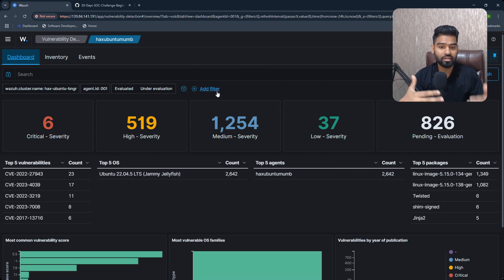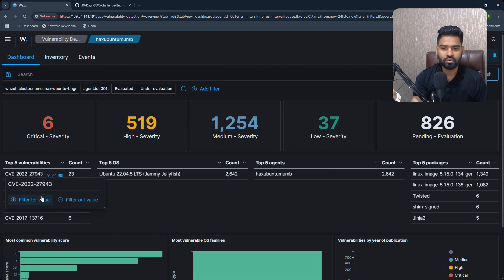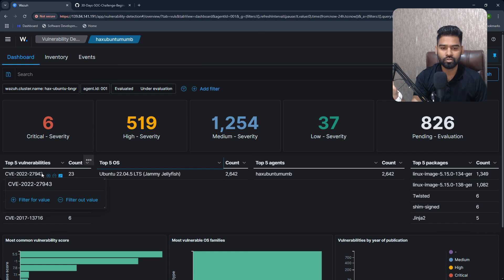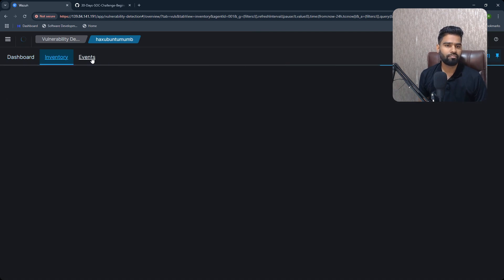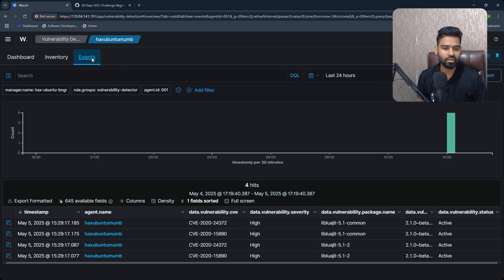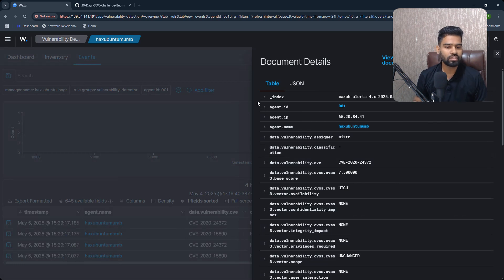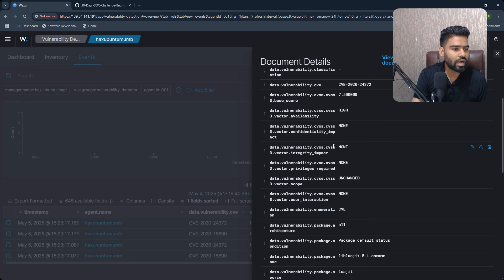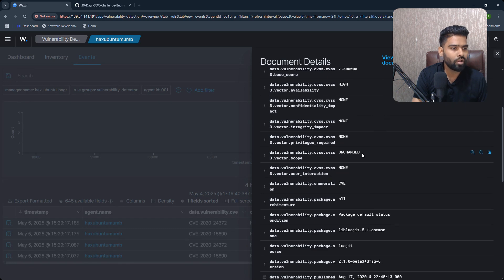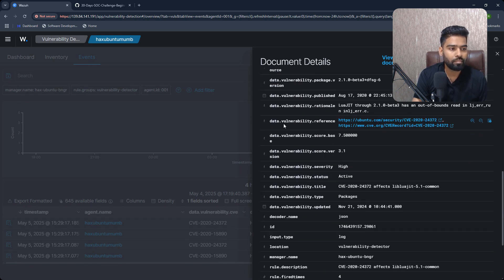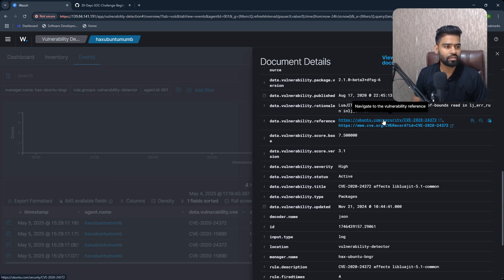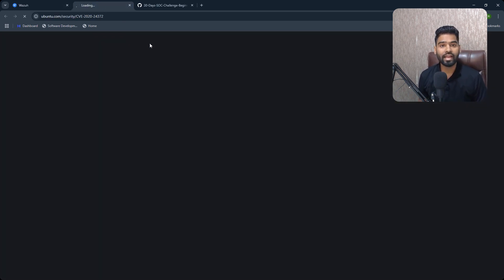You can apply filters and understand what are those vulnerabilities. You can also go in detail, get the idea about the CVE information, and get more detail. If I go to any of the vulnerabilities, let's say this one is high priority, high severity, I can even click on the zoom in option, and under this I have all the information and the references as well.